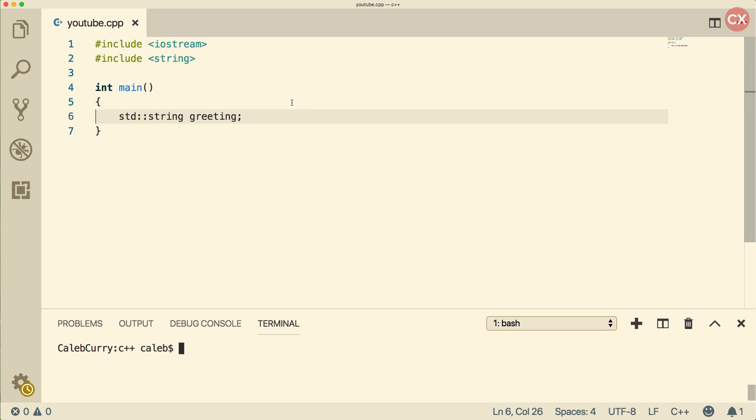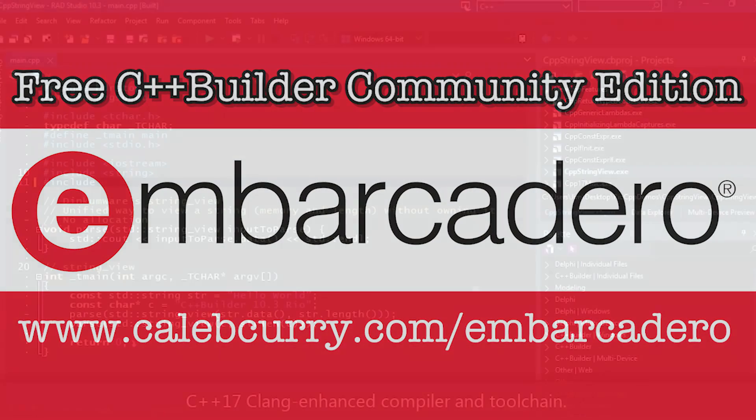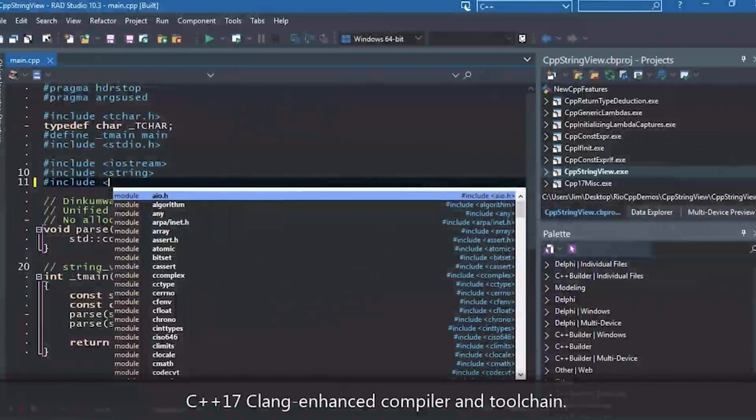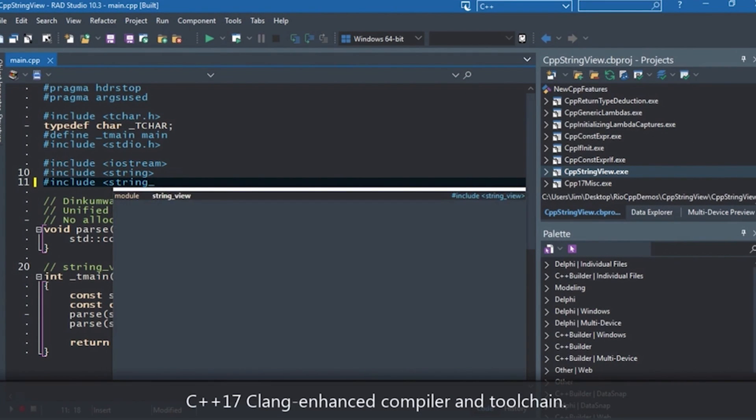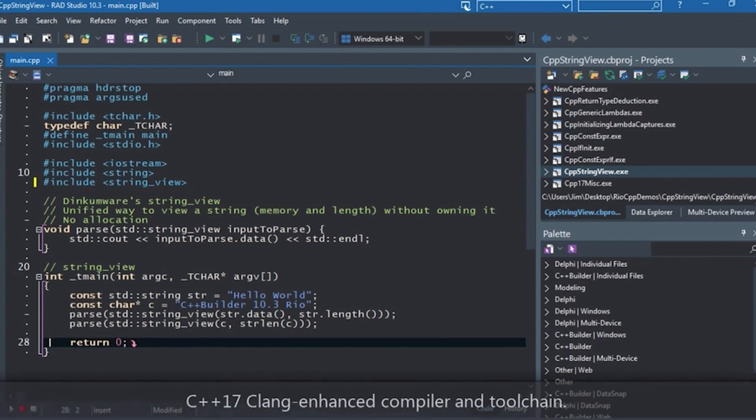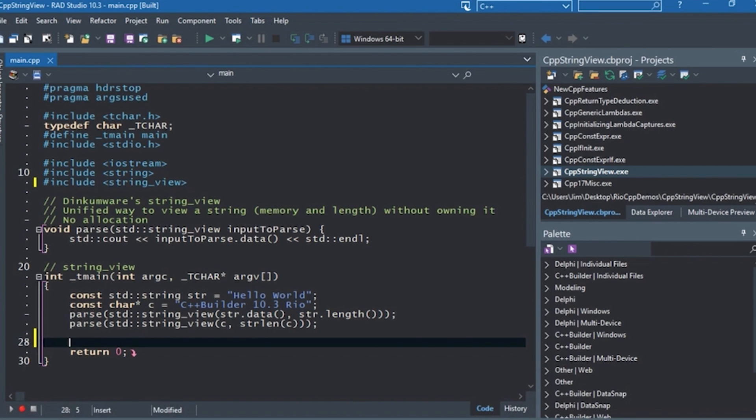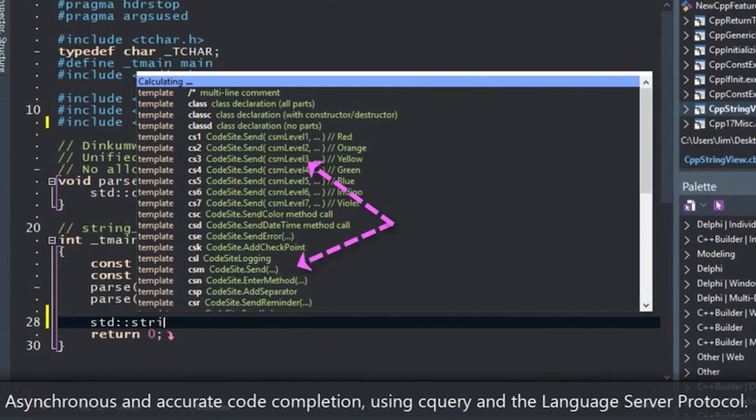First though, I ask you to check out our sponsor, Embarcadero C++ Builder. This is an IDE that gives you the tools you need to develop C++ applications. So if you want a very nice debugger, user interface developer, integration with databases, IoT, Bluetooth, all kinds of capabilities, check out the link in the description.